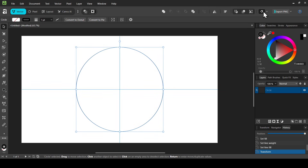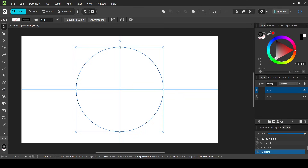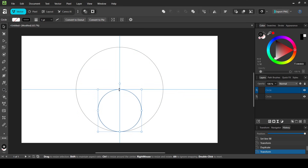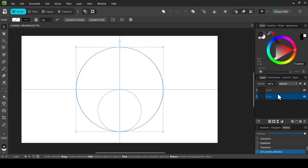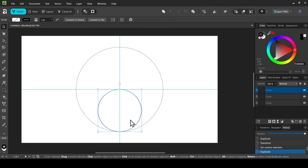Select the Move tool and center your layer. Make sure snapping is checked. Now Ctrl+J to duplicate your circle. Hold Shift key down and scale down your layer until it snaps. Now select the big circle, then select the small circle again, and Ctrl+J to duplicate the small circle. Hold Shift and move the layer up until it snaps.